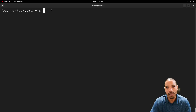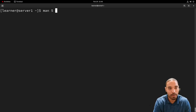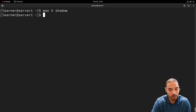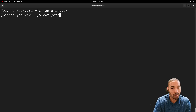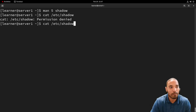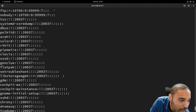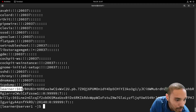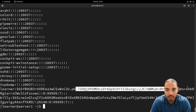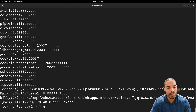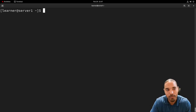The next file we're going to look at is `/etc/shadow`. We run `man 5 shadow` — it's the 'shadow password file,' which contains password information and optional aging information. We can also `cat /etc/shadow`, but we get permission denied, so we use sudo. It's a protected file. We can see other accounts referenced including the learner account, with fields for min, max, and other password aging settings.